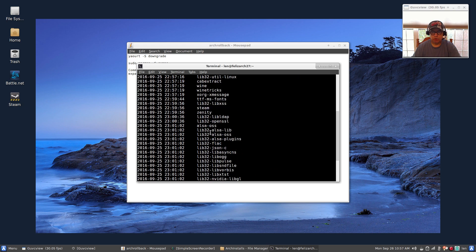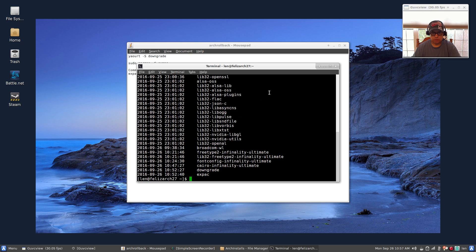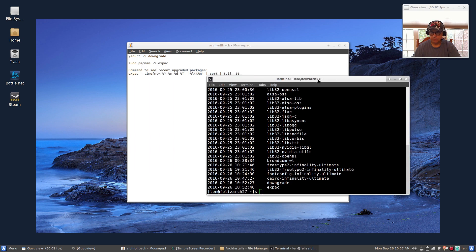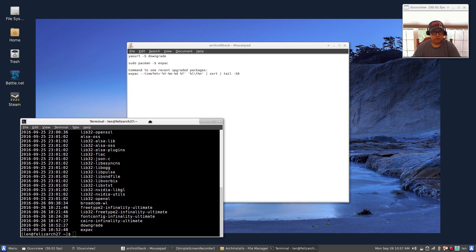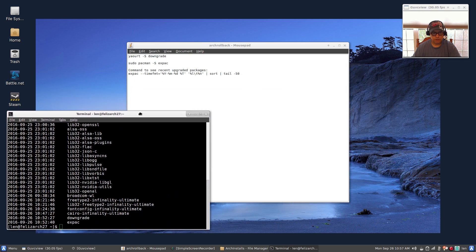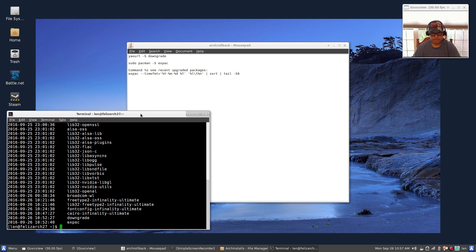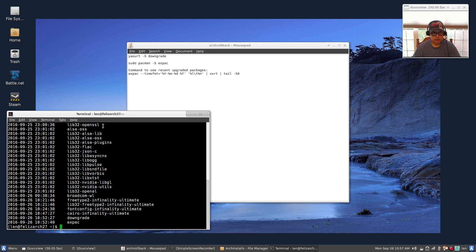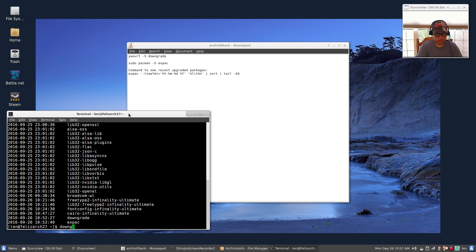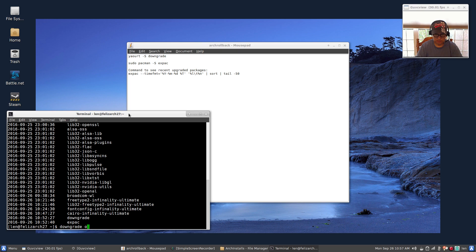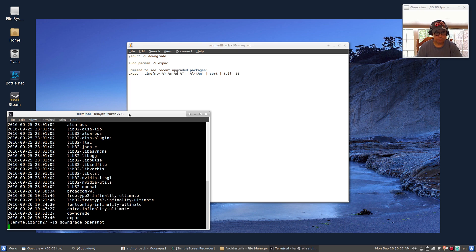But all you need to do, if the package that you're looking for is not there, then all you need to do is type in downgrade and the package name.